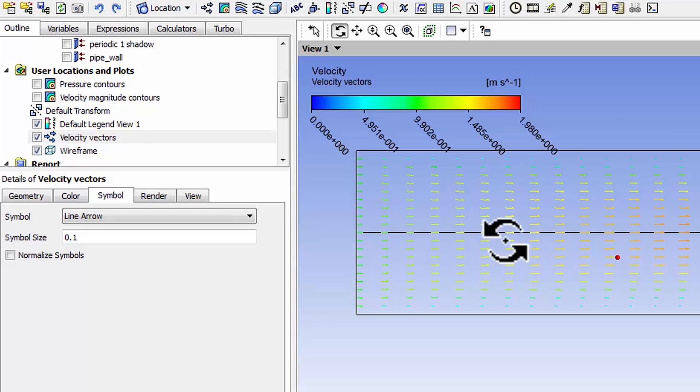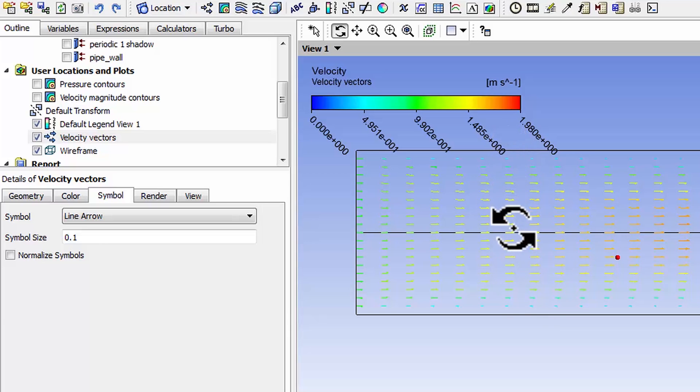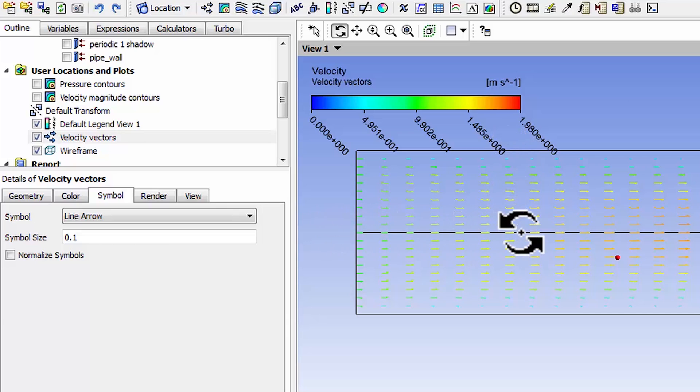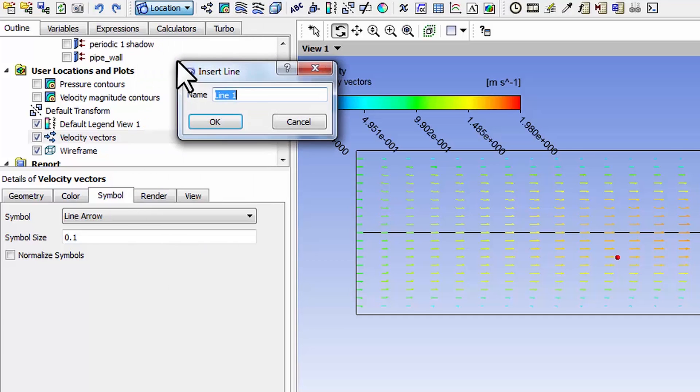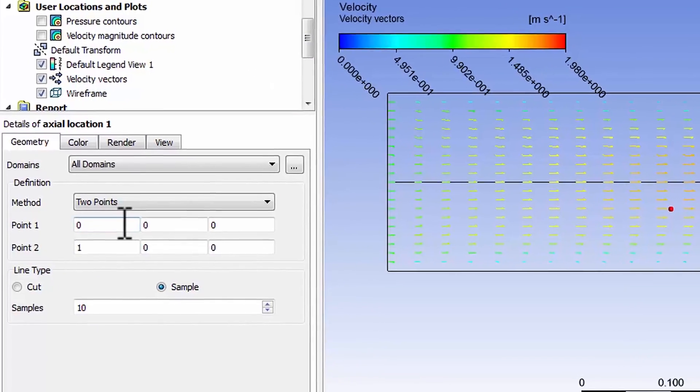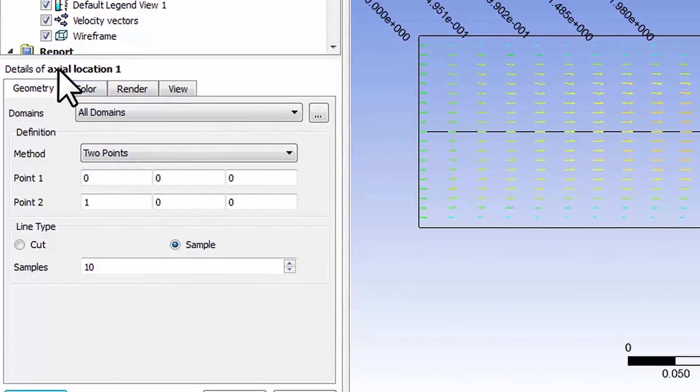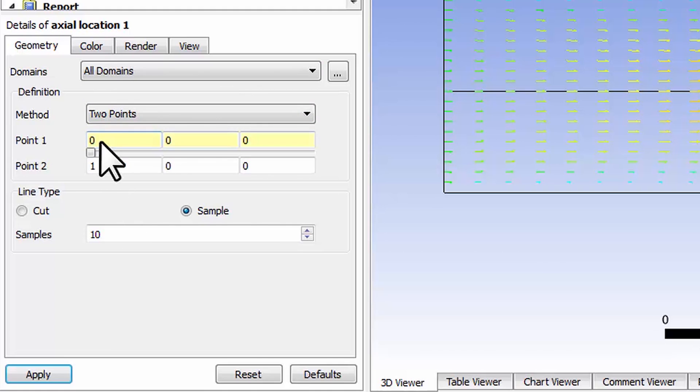I can do that by creating a location. Let me create a location first at the distance one diameter down from the inlet. What I have to do is go under location line and I'll call this axial location 1 and say okay.